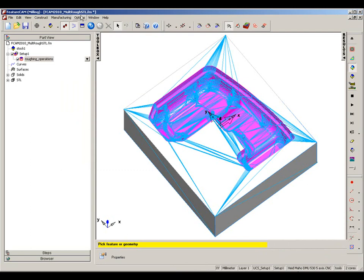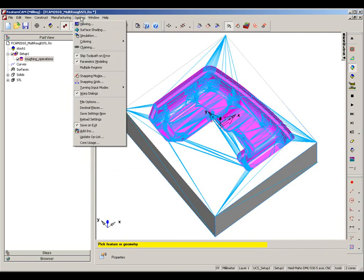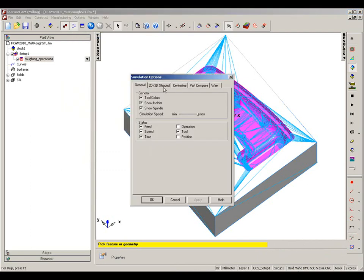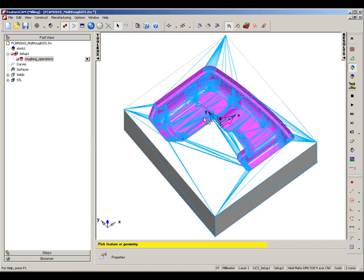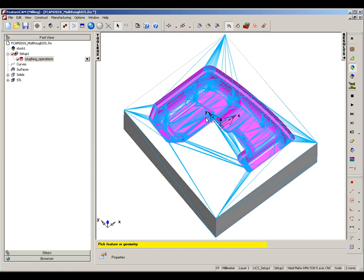Next thing I want to do, just before I simulate, is I'm going to turn off the holder to make it a bit clearer. Now at the moment the toolpath will be produced for the entire model, so what we need to do is we need to reference this stock model.